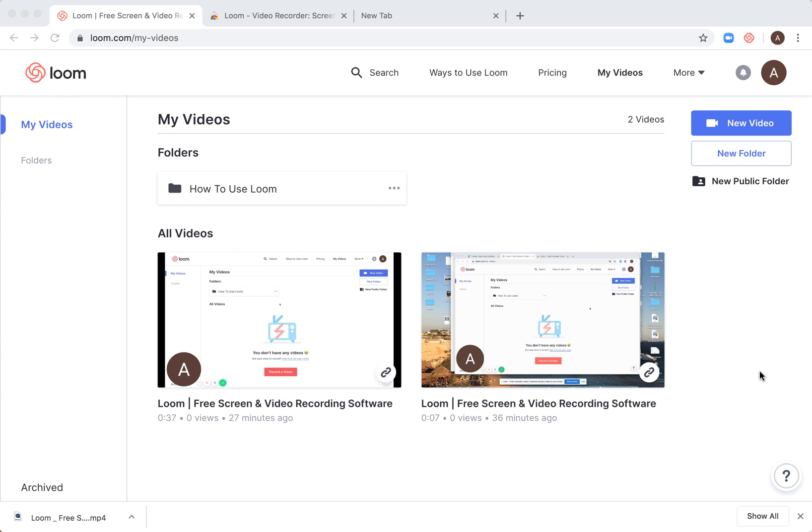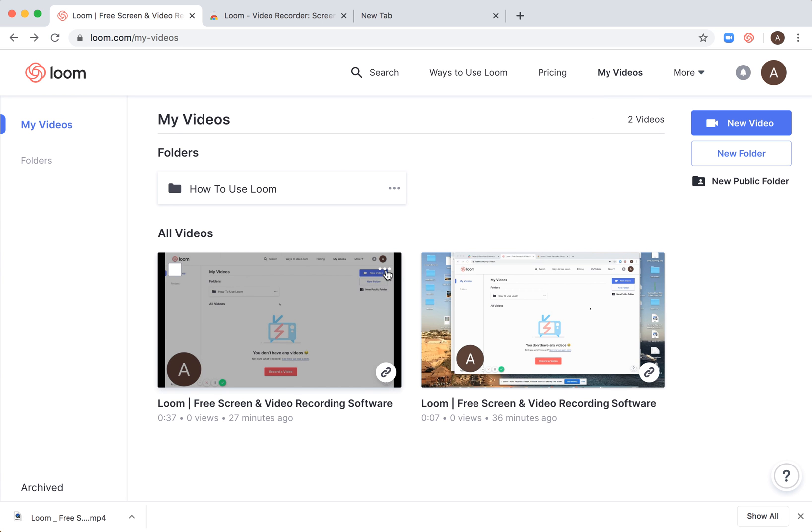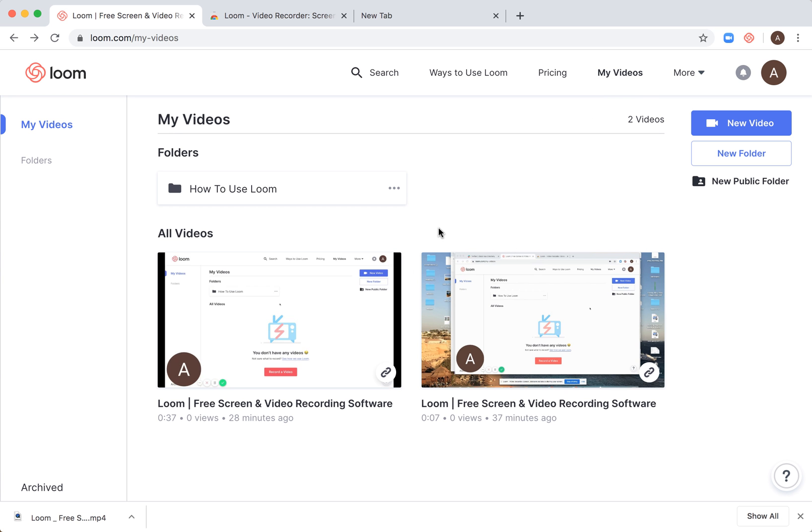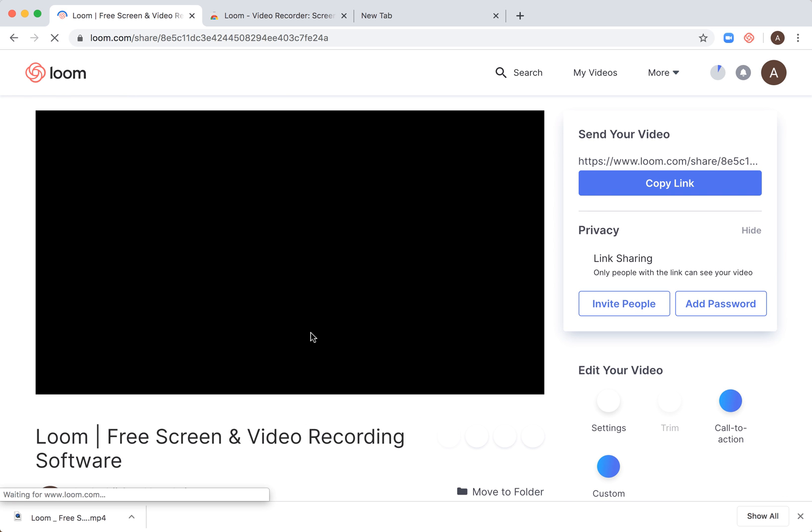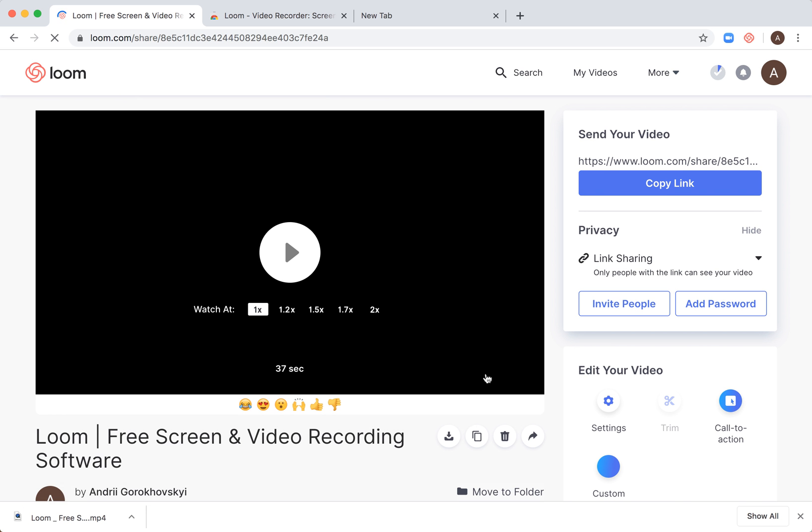Hello everyone. So how to delete a video. Basically, here I am at loom.com/my-videos in my videos section. So I need to click on the video and then I will access it.